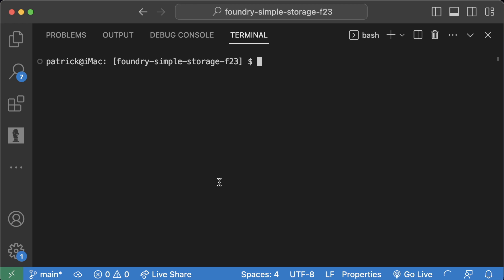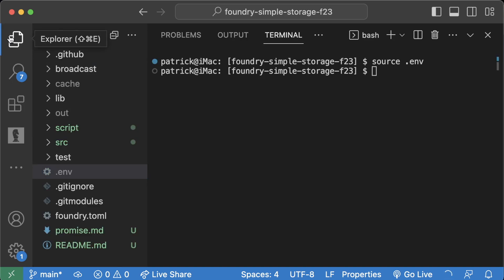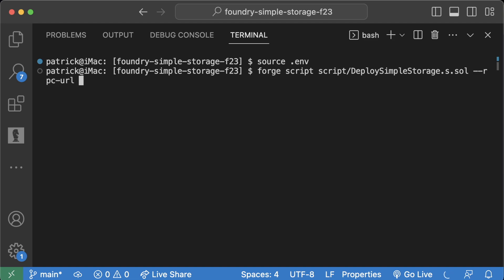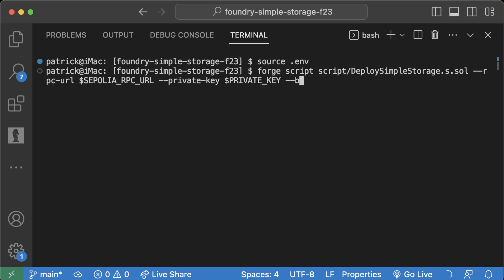So let's go ahead, let's do this again. So first we're going to need to run source .env to make sure all of our .env stuff is loaded. Then we're going to run forge script script deploy simple storage.s.sol and I'm hitting tab to autocomplete here, dash dash RPC URL Sepolia RPC URL with the dollar sign, dash dash private key dollar sign private key, dash dash broadcast.